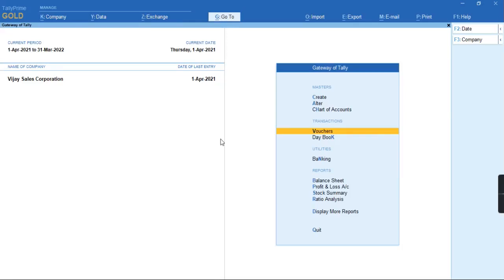Hello everyone, welcome to my channel Tally Learning World. In today's video, I will discuss how to record a TDS payment for Form 27Q in Tally Prime.